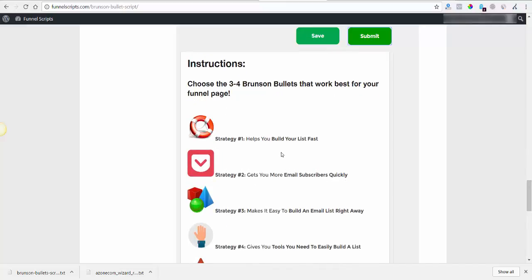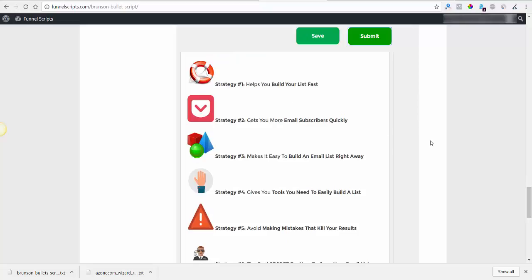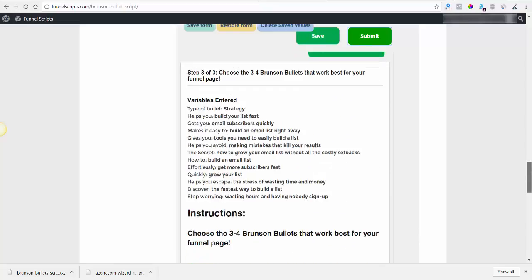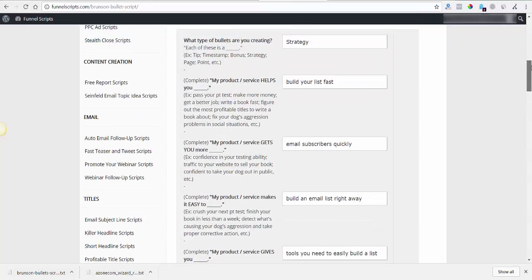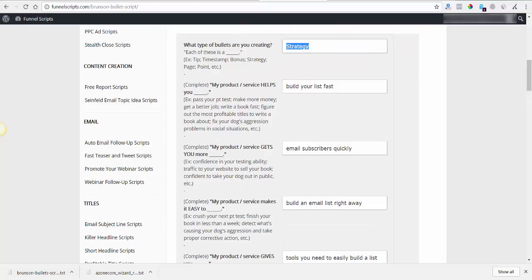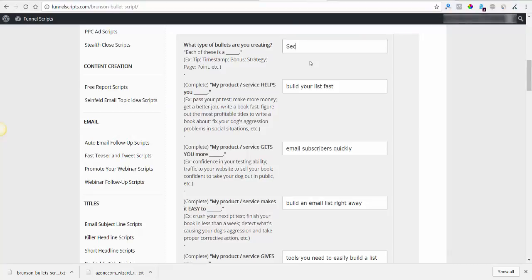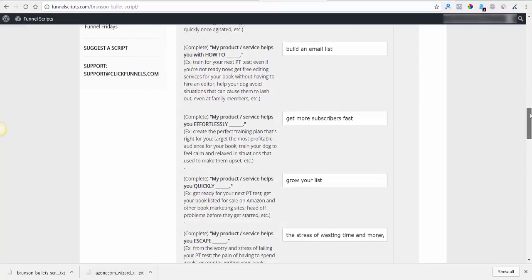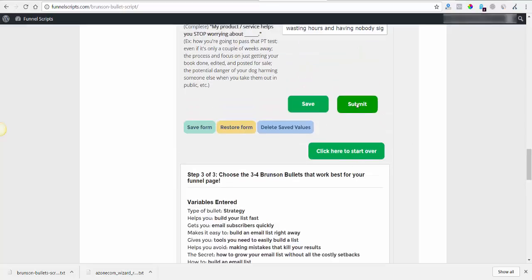As usual, these are all the variables — choose the Brunson bullets that work best for you. It even comes with little icons we can use, cool! Strategy one: helps you to build your list fast. I would change this to 'secret' — let's do that. Russell always says he likes to use the word 'secret,' and for good reason: everybody wants to know secrets, nobody can resist a juicy secret.